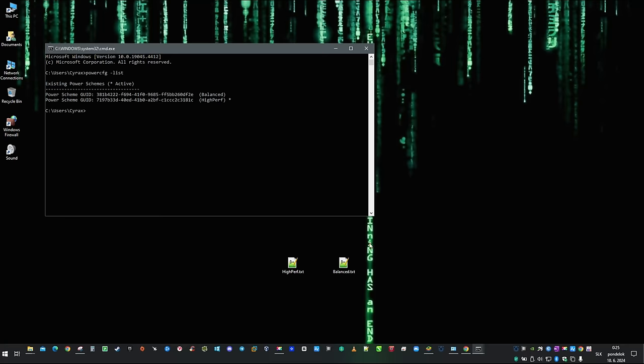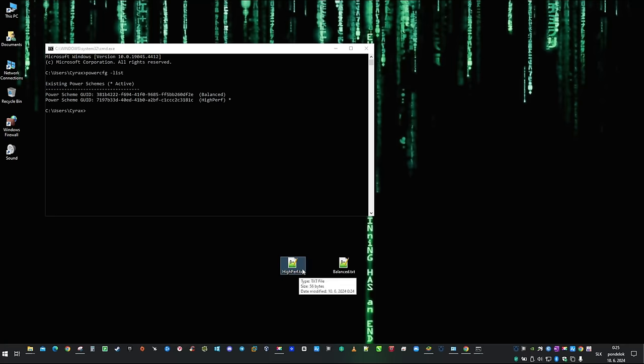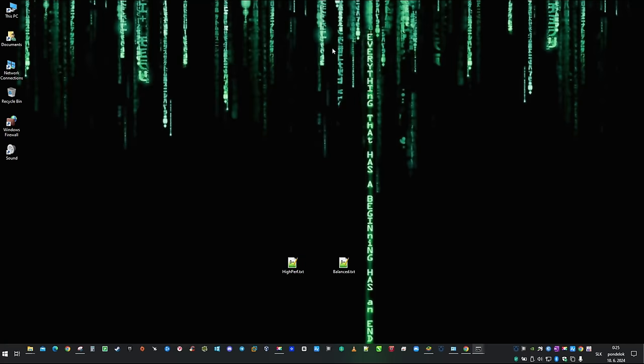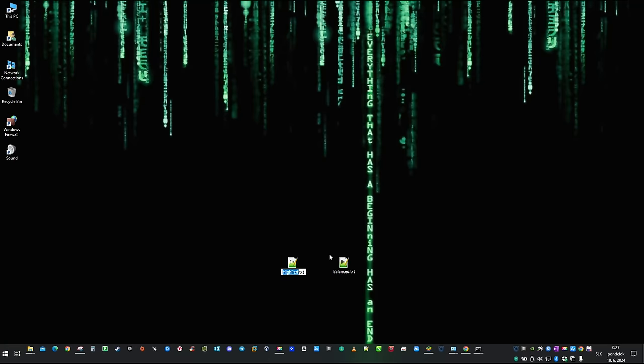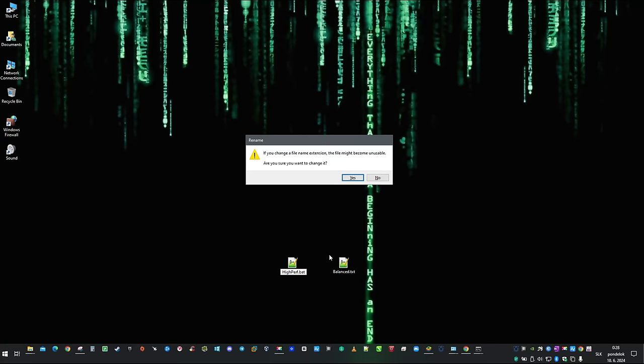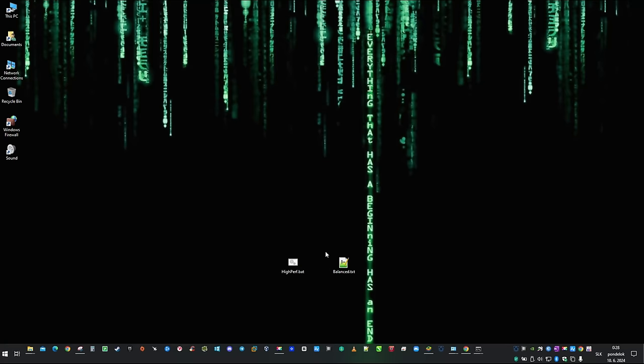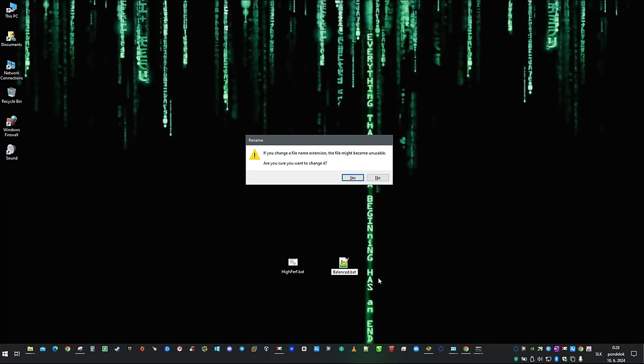In the next step, we are going to modify file extensions on our freshly created .txt files. You can do so with right click and then rename. Change file extension to .bat which will create a batch processing file capable of executing commands in Windows CLI. Repeat the same thing with the second file as well.